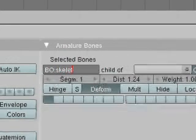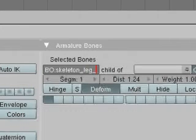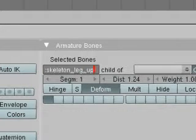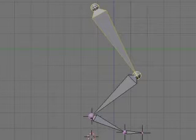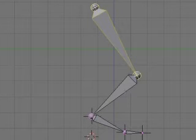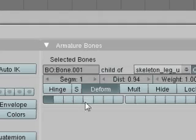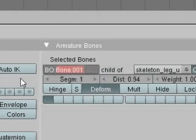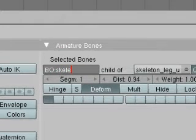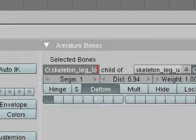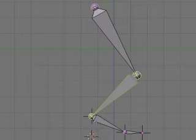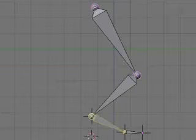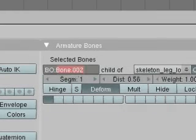We're going to name it skeleton because it's a deforming bone, leg, that's the main object, and upper. Now we're going to select the next bone in the chain. We're going to name that skeleton, leg again, and lower. We don't really need technical names here completely because we just need something identifiable.